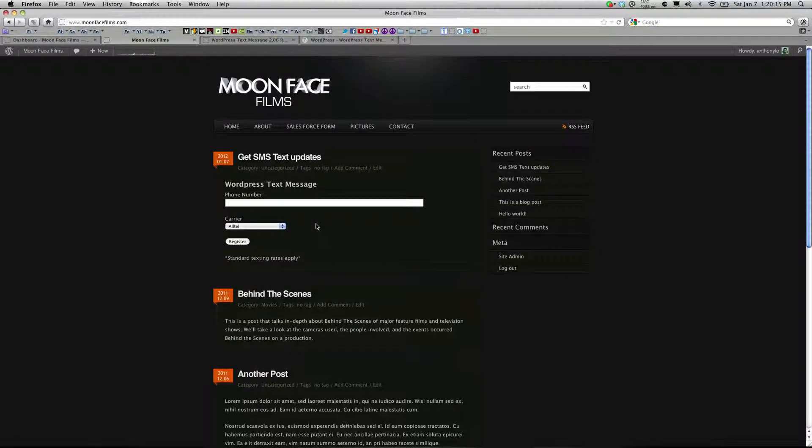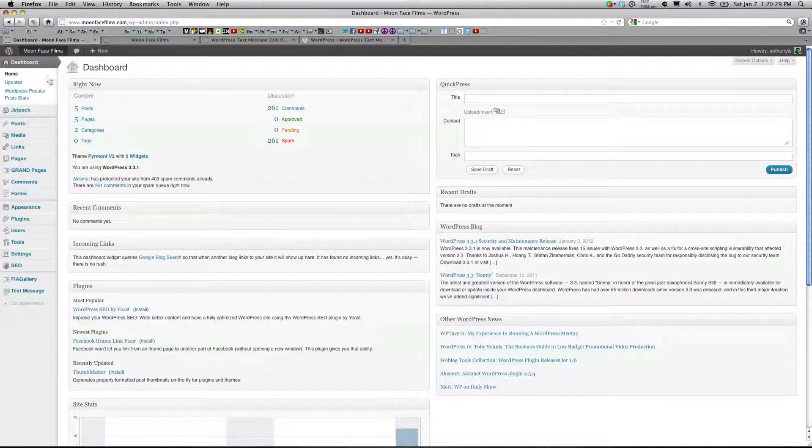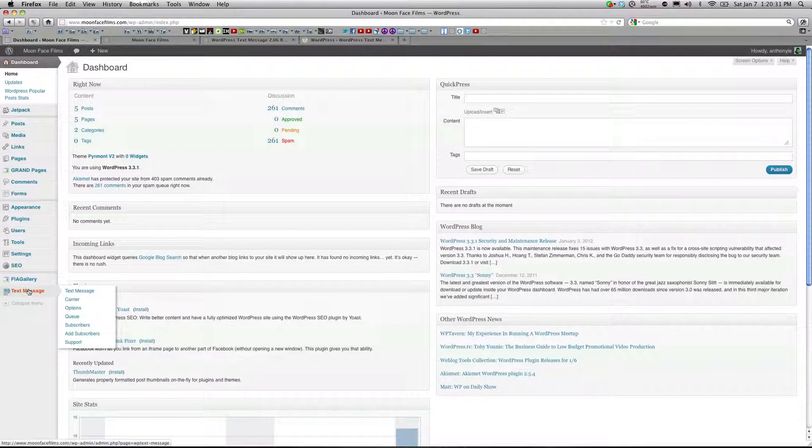So real quick I'm going to go over how to add your own carriers to the default drop-down list. Head on over to your dashboard and after you update the plugin there's going to be a new menu under text message called Carrier.